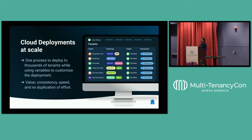The biggest value is consistency in your deployment process, the speed of how quickly we can set up new clients, and there is no duplication of efforts — so that should make your DevOps team happy.